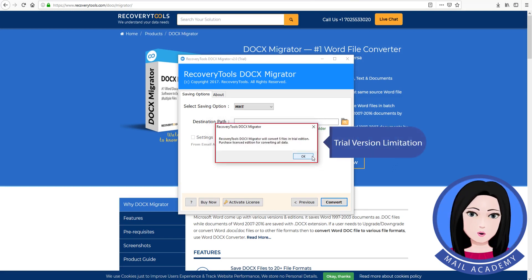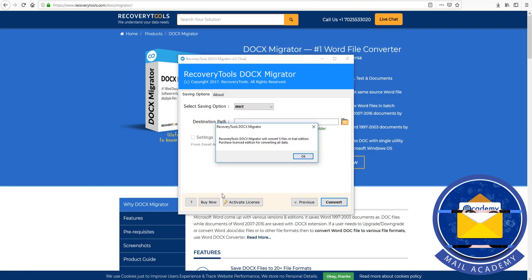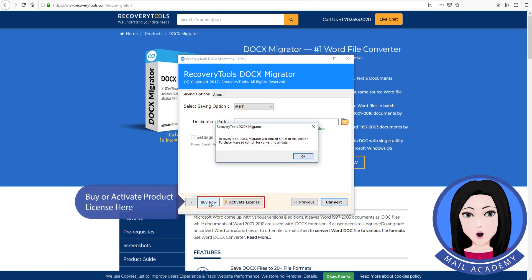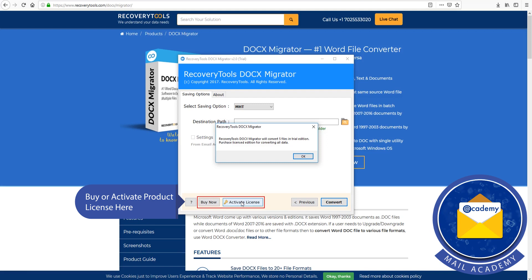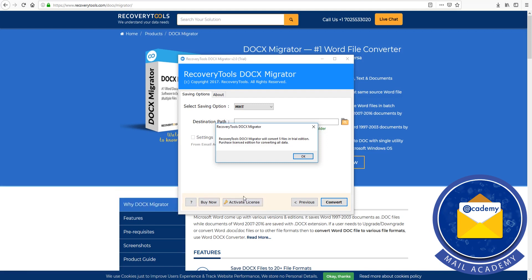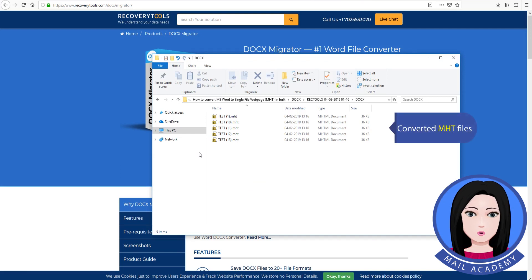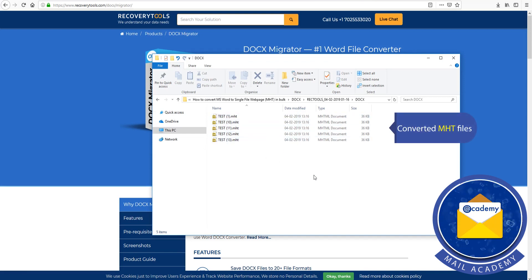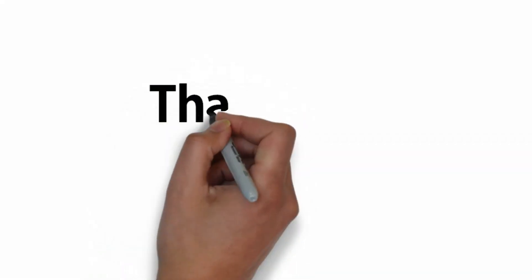Note the trial version limitation — buy or activate a product license here. You can now view the converted MHT files. Thank you.